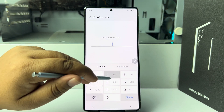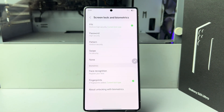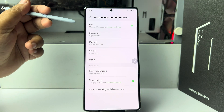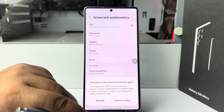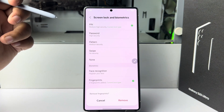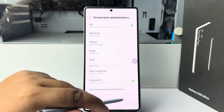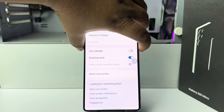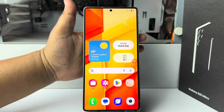After verifying your current lock, under Screen Lock Type, select either None or Swipe. If you select None, all of your added fingerprints and Face ID will be deleted. Now if you lock your device, you can easily unlock it without any pattern, PIN, or password.